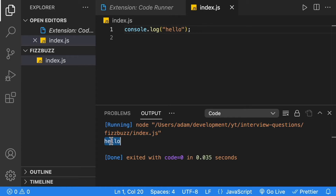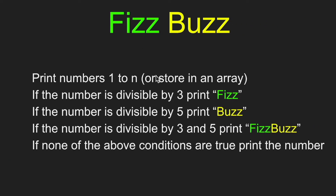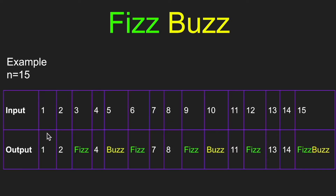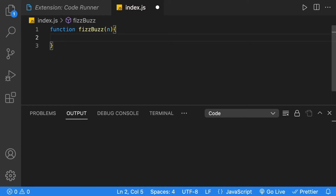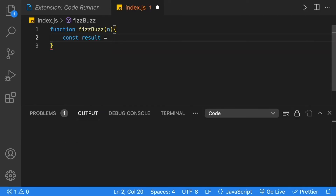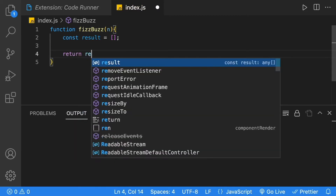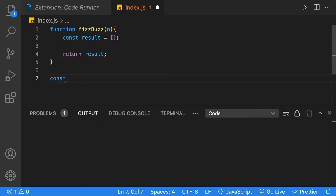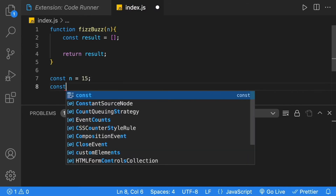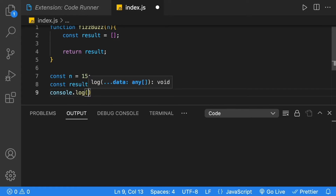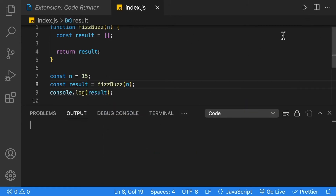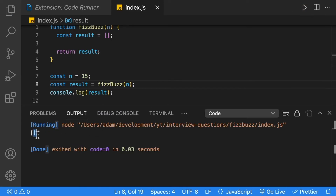Let's write our FizzBuzz solution. We're going to create a FizzBuzz function that returns an array of values. As mentioned in the problem statement, the output can be stored in an array. Since our output values are numbers and strings, we'll make the array all one type — string. We define our function called FizzBuzz, taking n as the parameter. At the end, we define a result array and return it. Outside the function, we define n equal to 15, call FizzBuzz with n, and log the result. Hitting play, we get an empty array — a good starting point.